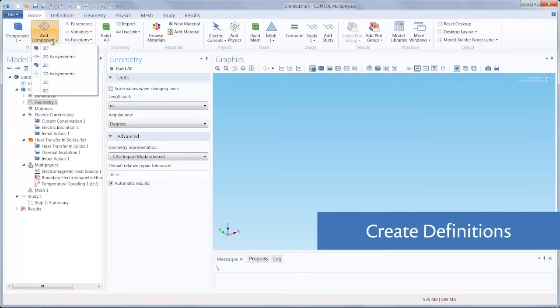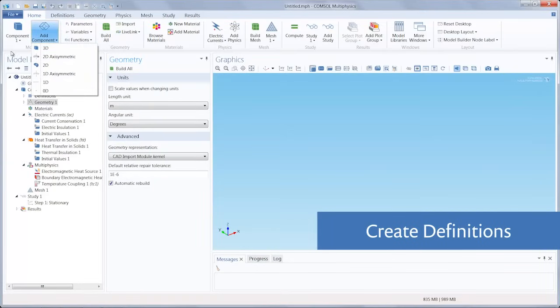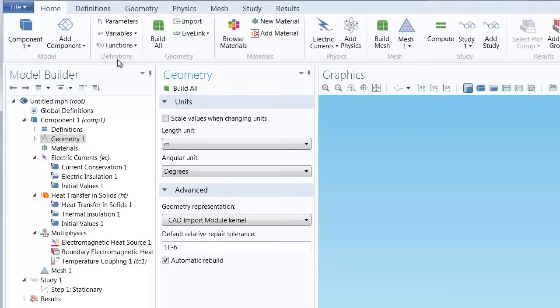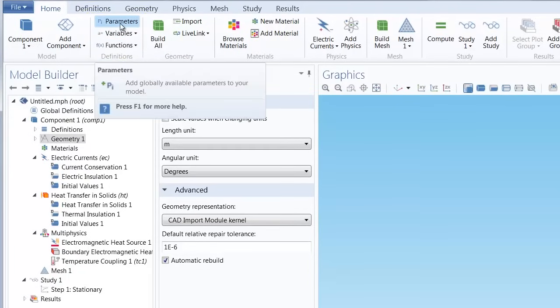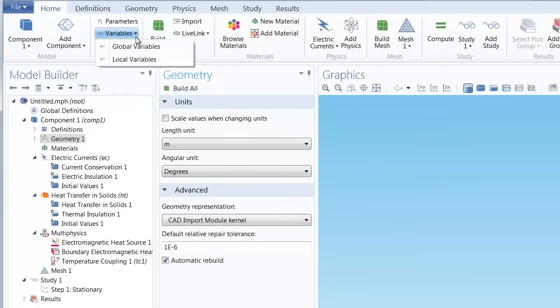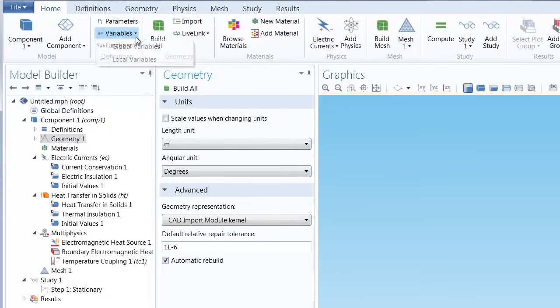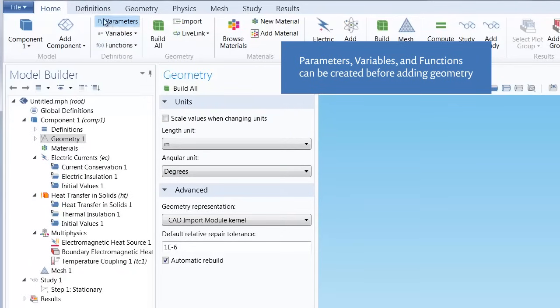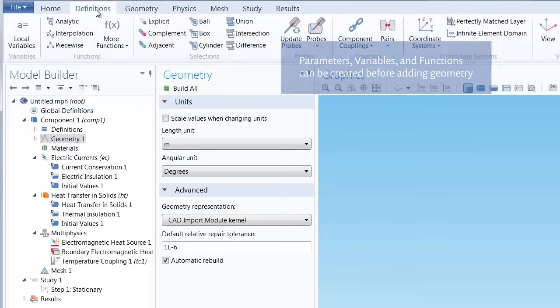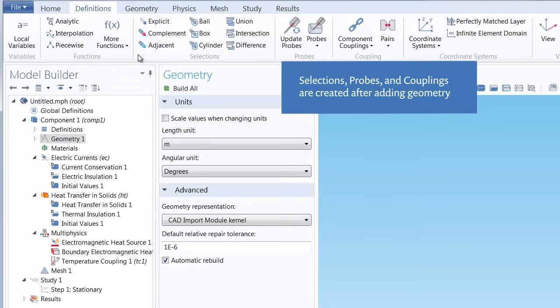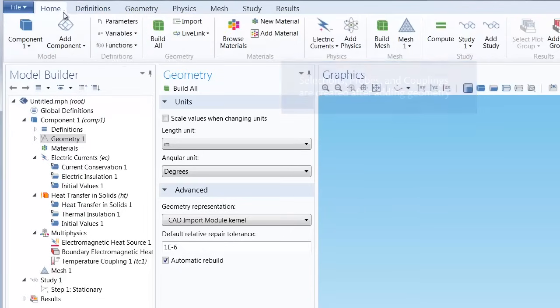Thanks to the model wizard, we have already specified our spatial component. And moving right along, the next step in our workflow would be to create definitions. You can create any constants or parameters in COMSOL Multiphysics through the parameters button, any variables through the variables button, as well as functions to be used in the model. If we go in the definitions tab, you'll also notice we can create different types of selections, probes, and couplings of any of the geometry of our model. But we are going to skip this step in the interest of time for this demonstration.